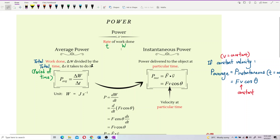Just like before, you learned about average velocity, instantaneous velocity, or average acceleration, instantaneous acceleration. So, power also has the same thing — average power and instantaneous power. The difference is also the same: average power is about a certain period of time, a total time taken.